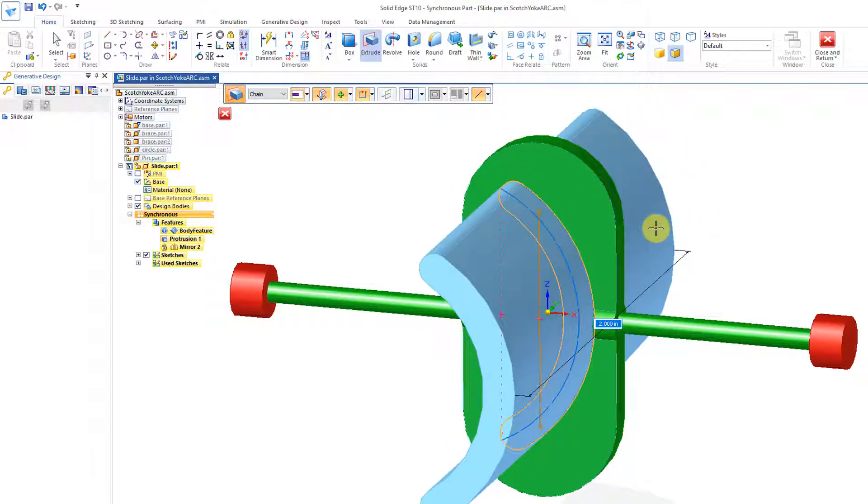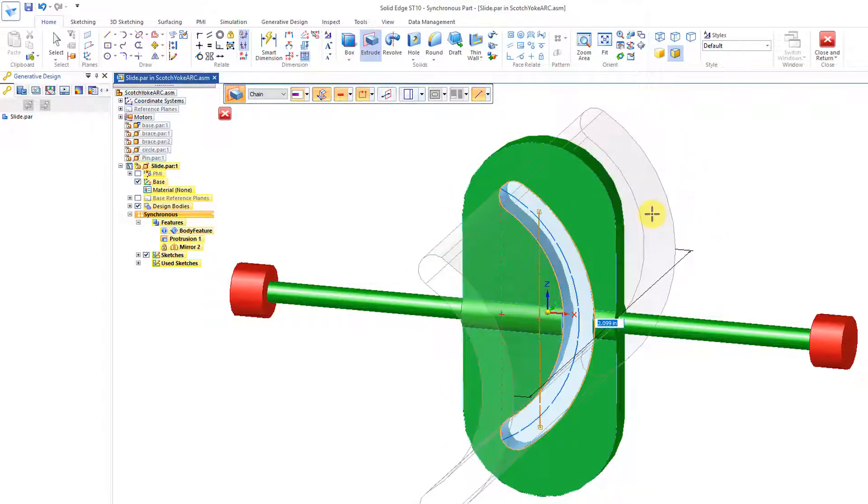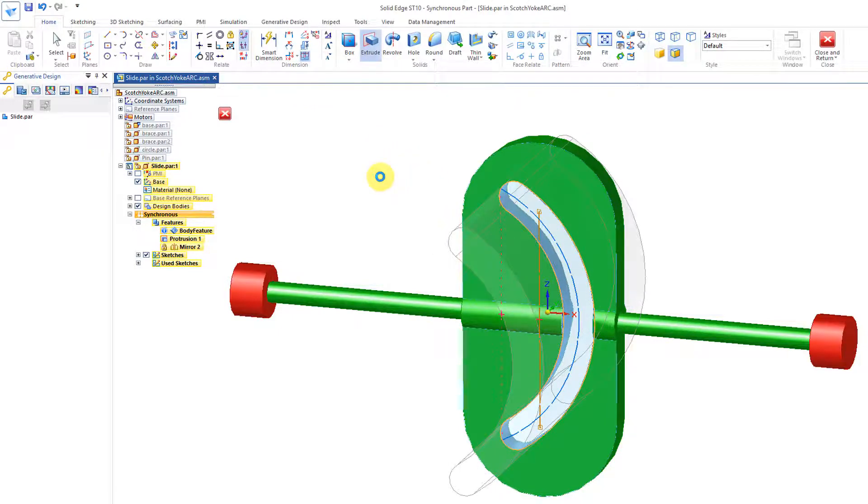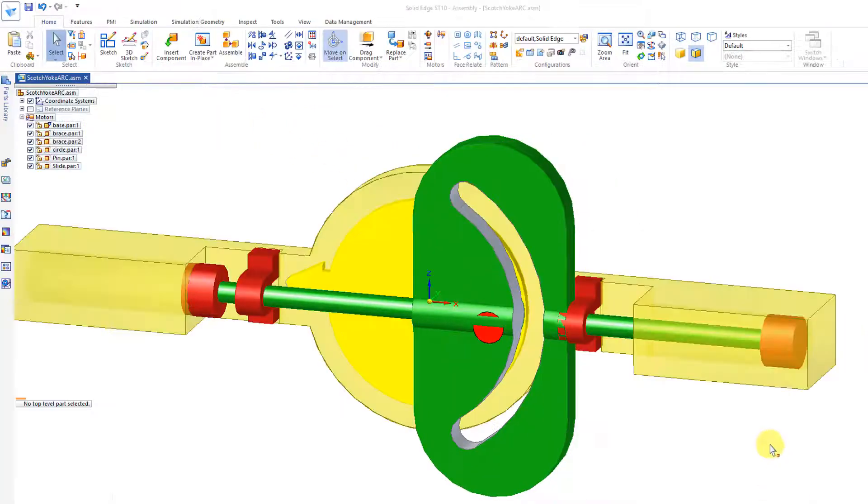And then I can just grab that sketch. Right mouse click, hit the space bar, or you can click over here, and just remove that material.